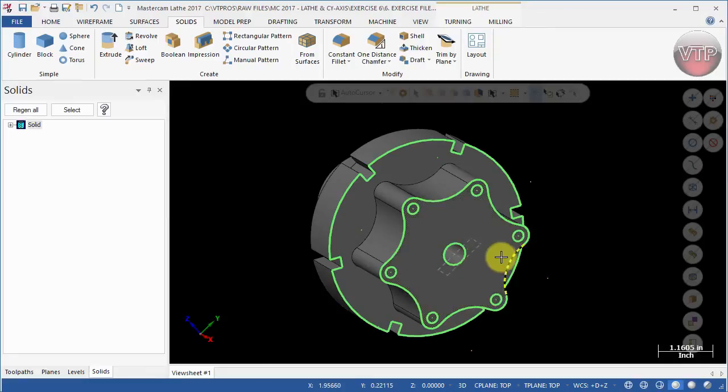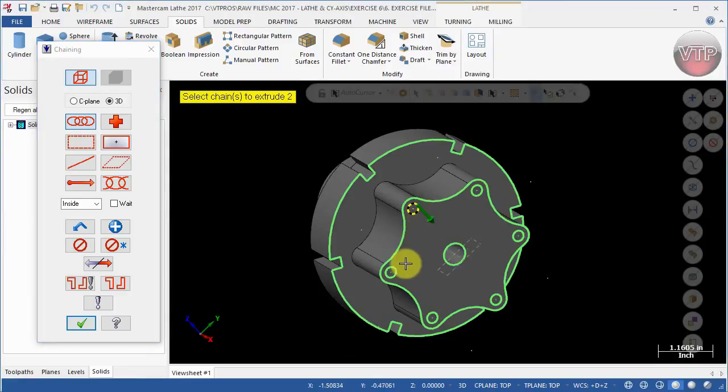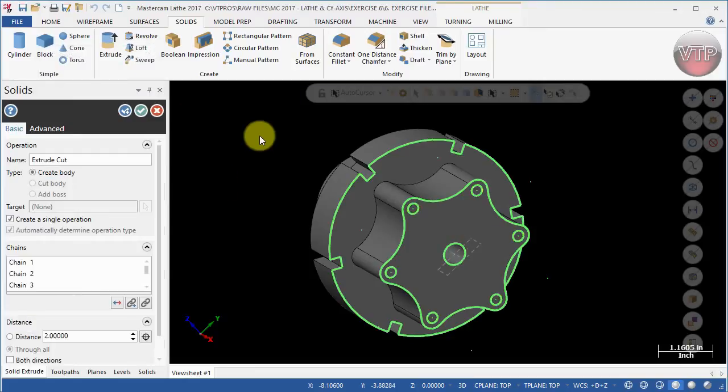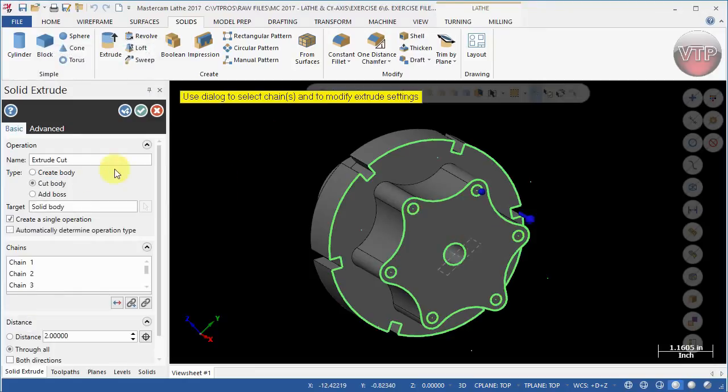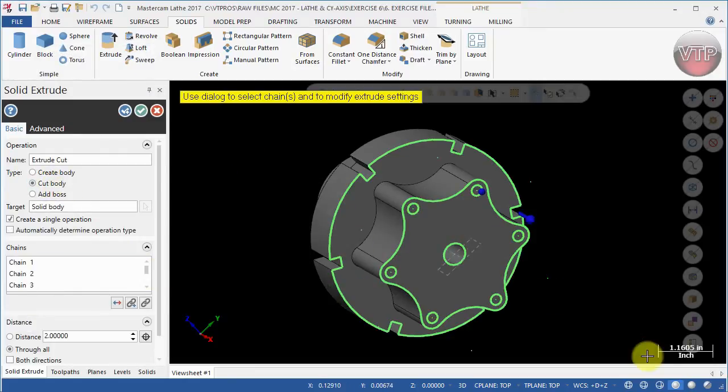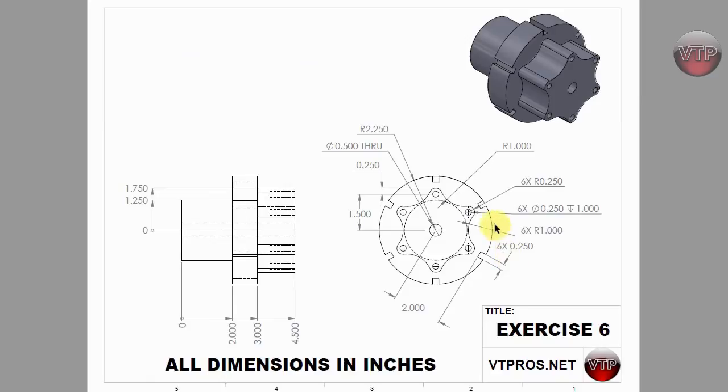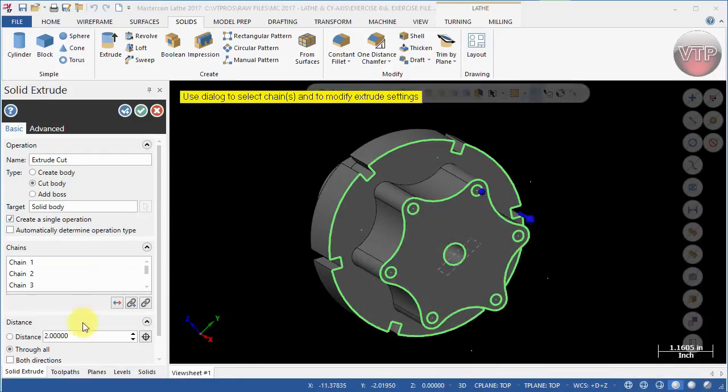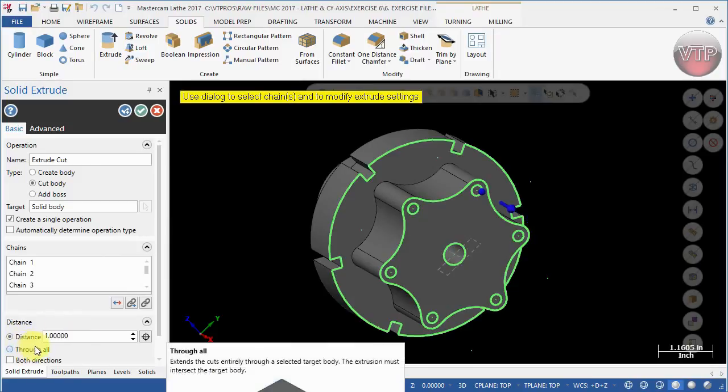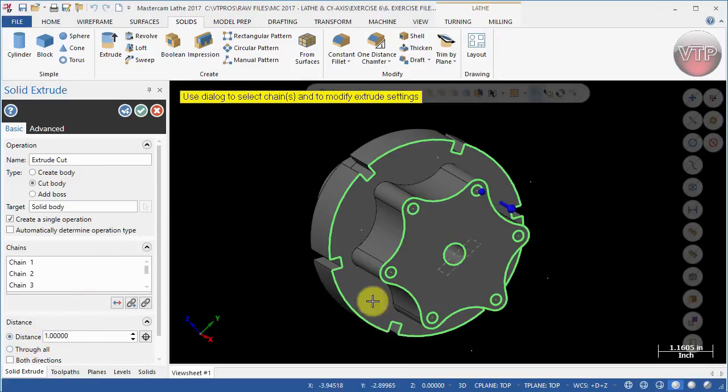The only thing left is selecting these circles on the inside and also cutting them. Select Extrude, and you actually have to manually select all of these circles, then select OK. Make sure Cut Body is selected. If you go back to your drawing, you will notice that these are one inch in depth. They are quarter-inch diameter circles, one inch in depth. Type in over here one inch, but also make sure to change it into the Distance.